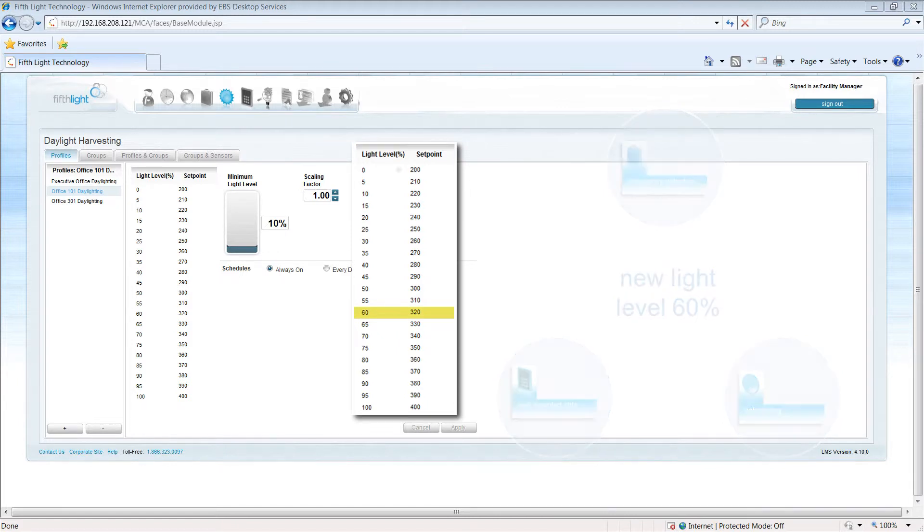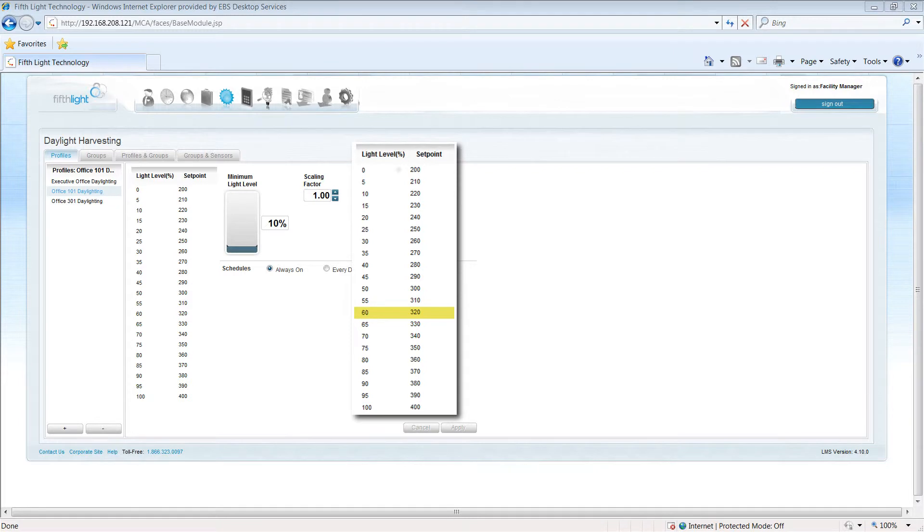This allows for cost savings above and beyond traditional systems that may simply have a single daylight target, not taking into account that the target needs to adjust as the requested light level changes.